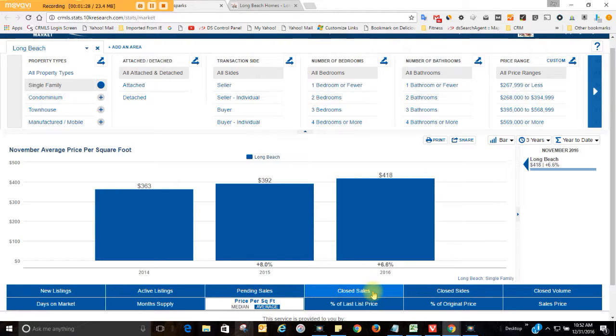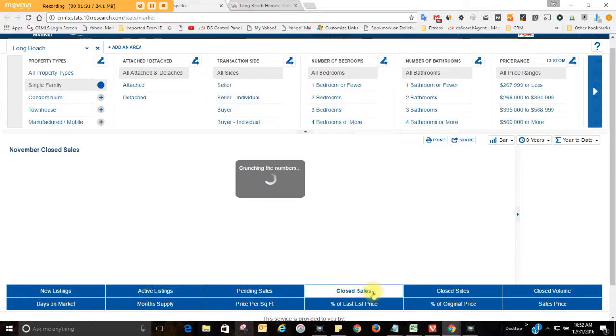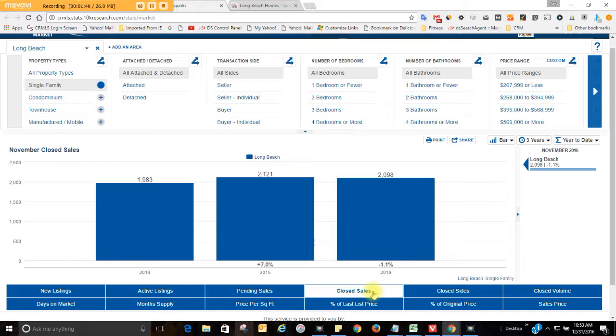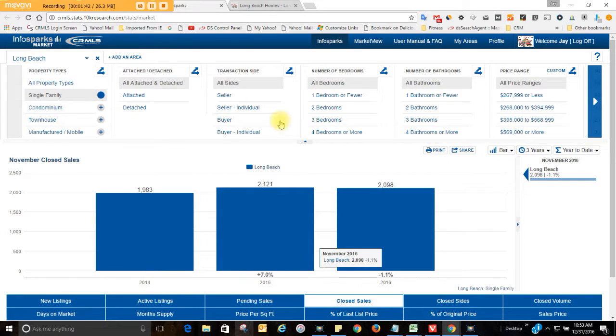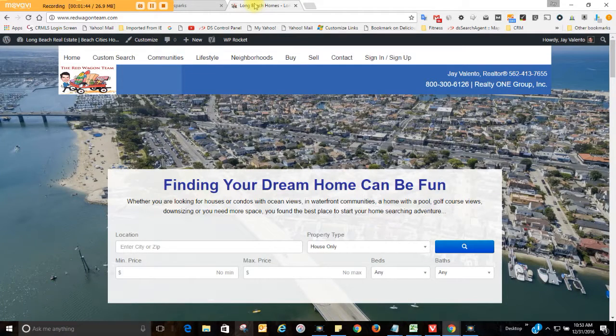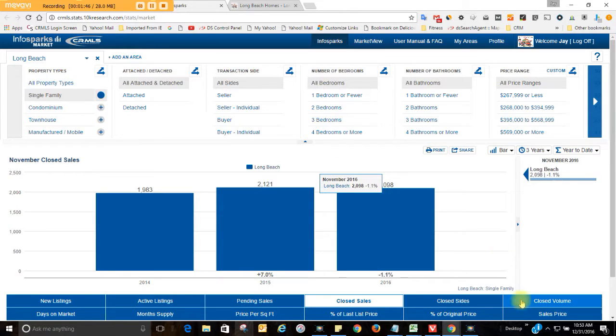How many homes have sold? Anybody have a guess? Alright, let's go and see. 2,098 homes have sold this year. It's down 1.1% from a year ago. If you're thinking about buying a home or selling one, by all means, please go back to redwagonteam.com. Sorry, a little pitch there.